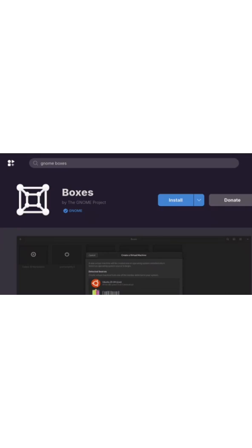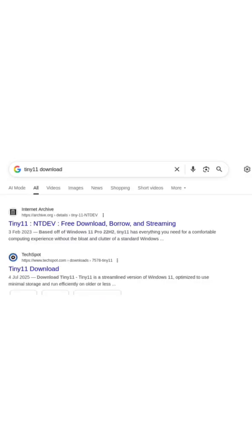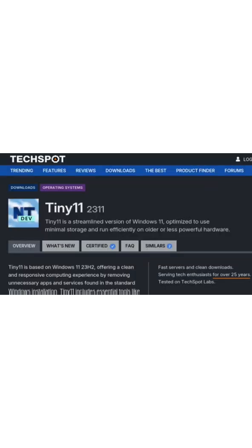So, I decided to try installing Tiny11 using GNOME boxes. Unlike standard Windows 11, Tiny11 doesn't require secure boot or TPM to be enabled, and it's much more lightweight.